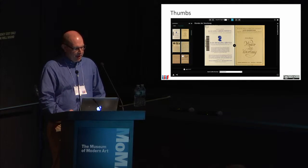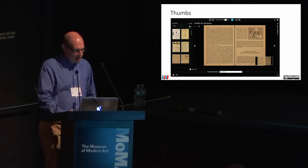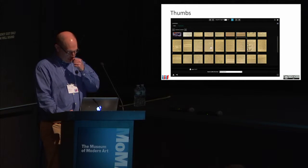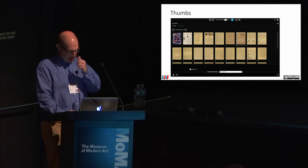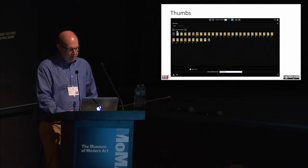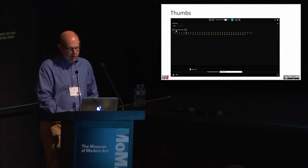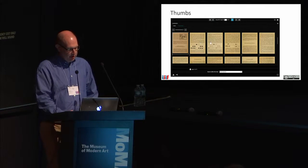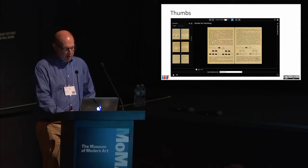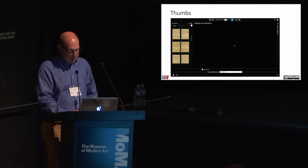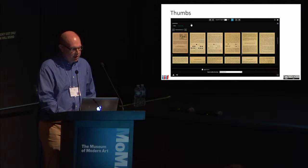Looking at the thumbnails panel more closely — you can expand the thumbnails out and change their size to give a kind of overview of the structure of the work. You can zoom right in, zoom right out, and that's another interesting way of navigating the content of the work.